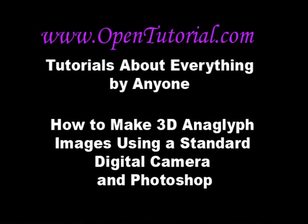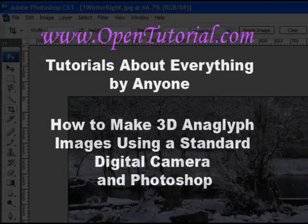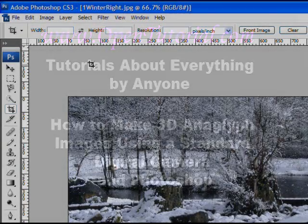Hello everybody and welcome to another OpenTutorial video tutorial, brought to you by OpenTutorial.com. In this tutorial we will be making a three-dimensional anaglyph image using two stereoscopic images and Photoshop.